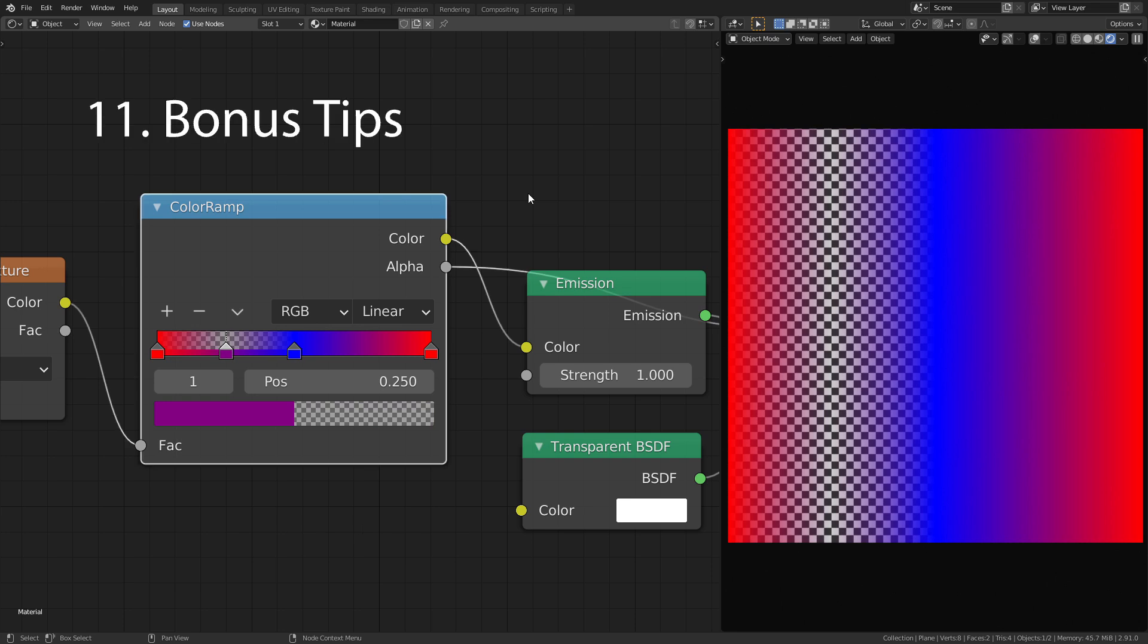That are basically all the features of the color ramp you need to know. But I have two more bonus tips for you.